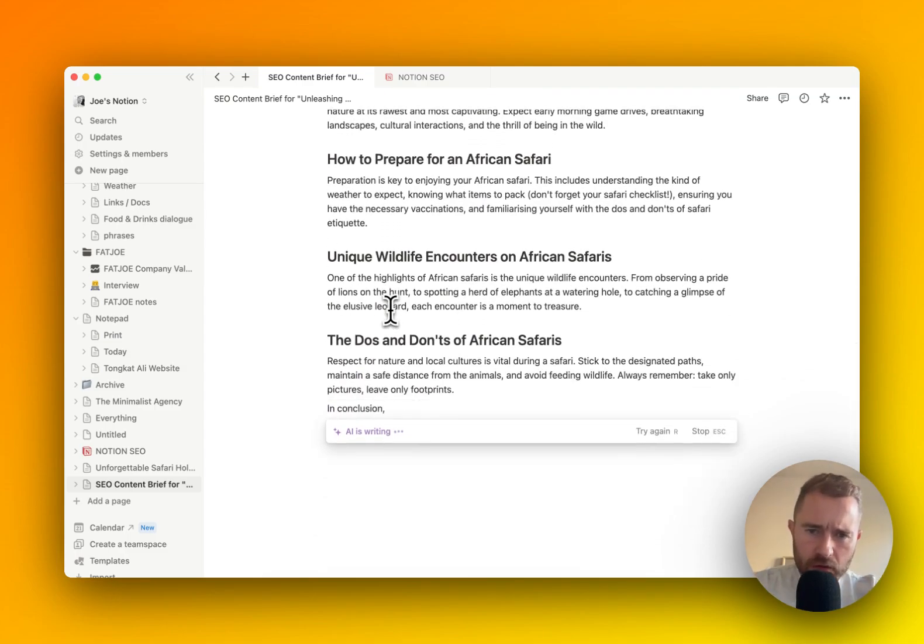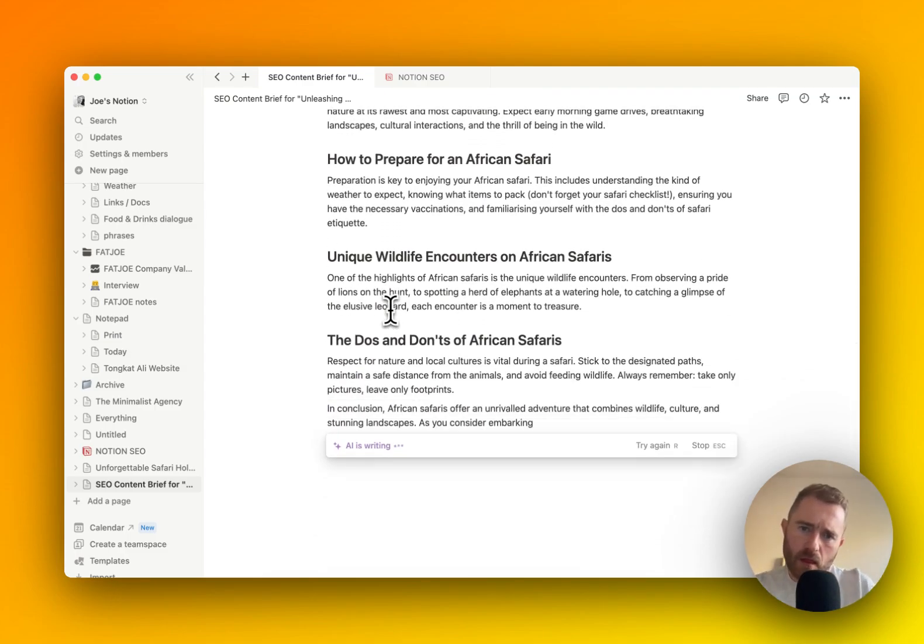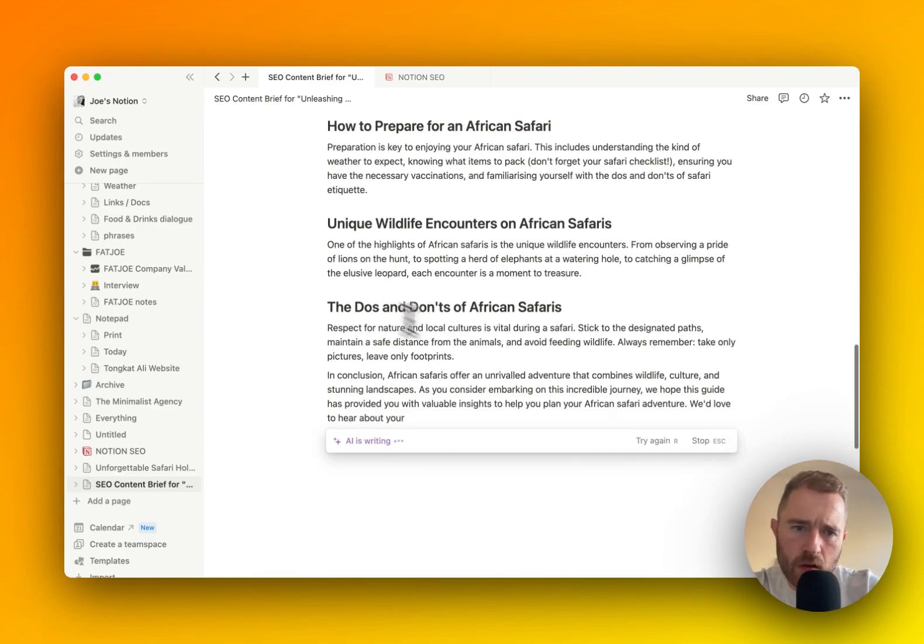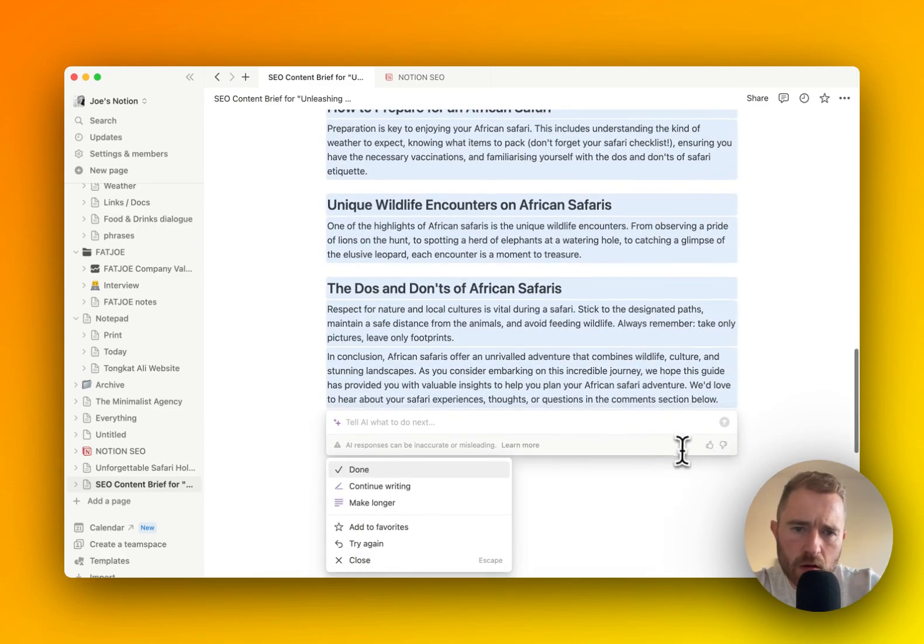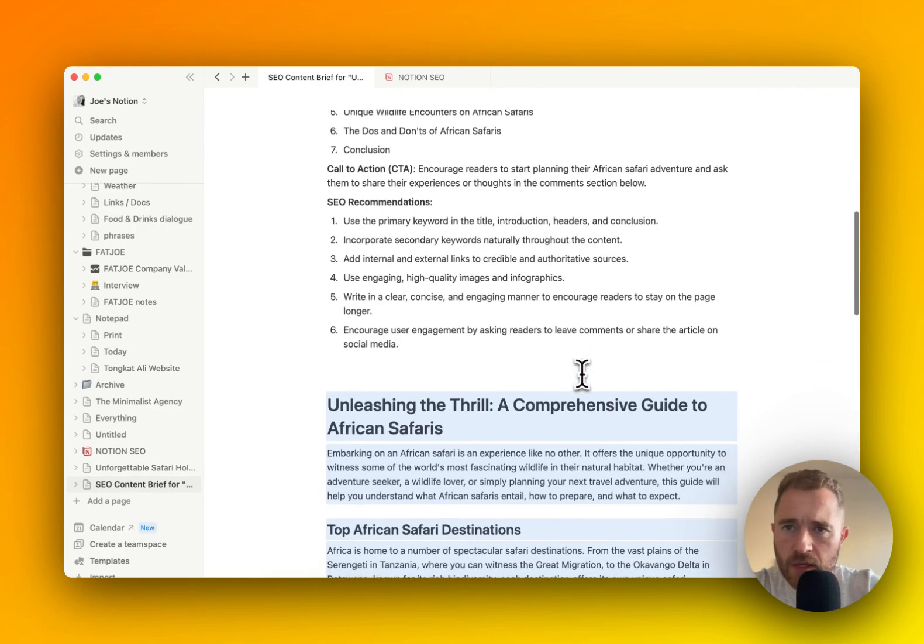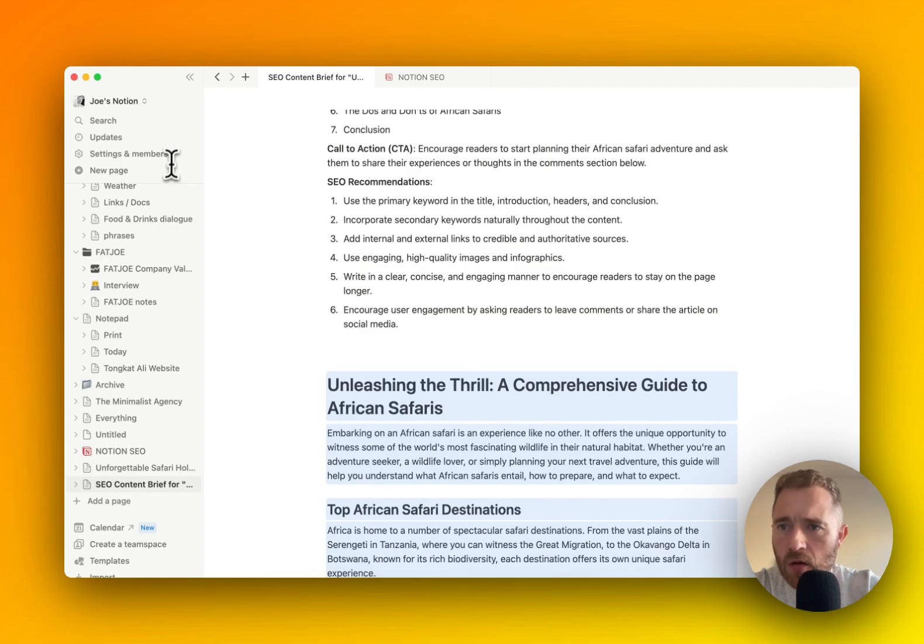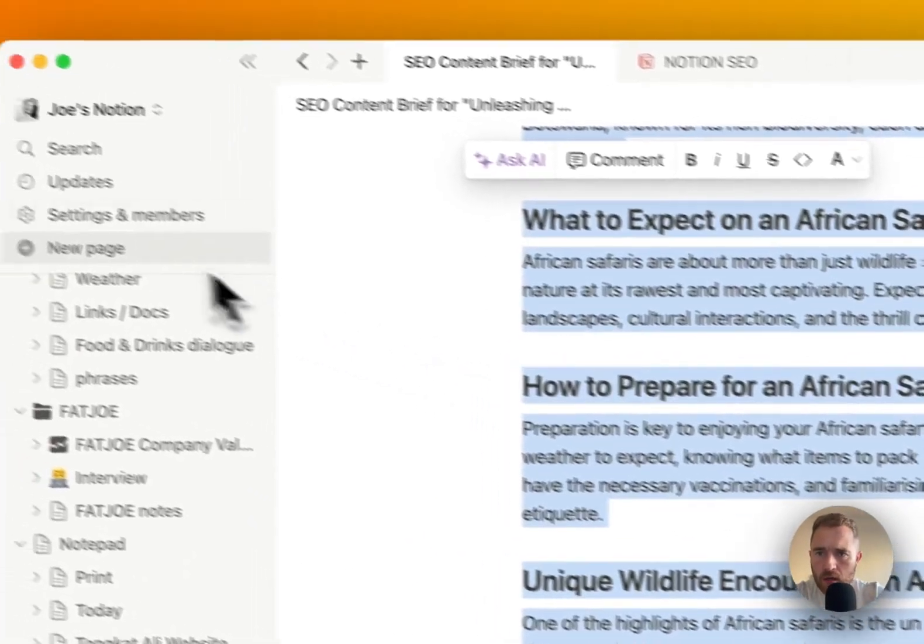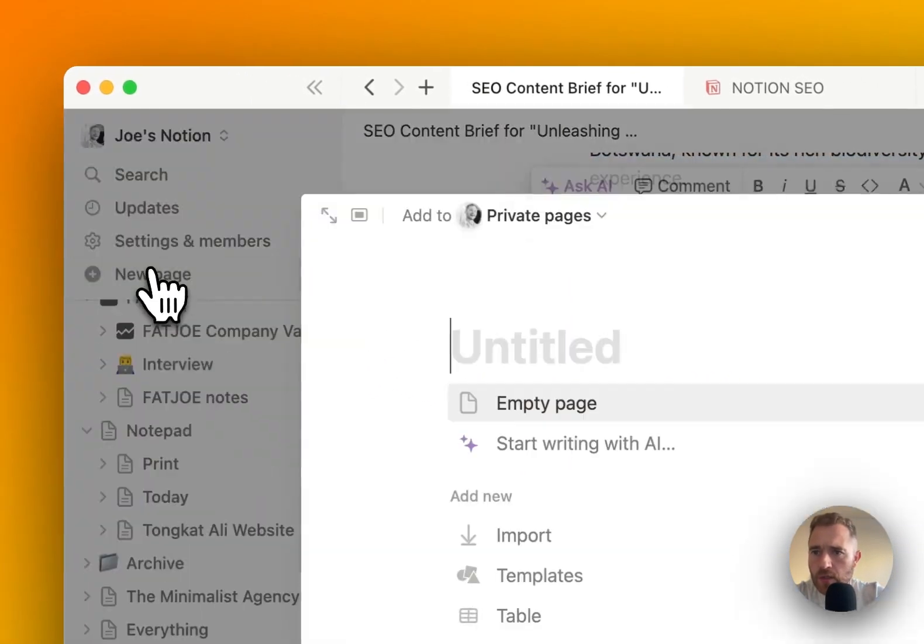Looking pretty good to me. So then this can actually go onto a new page.